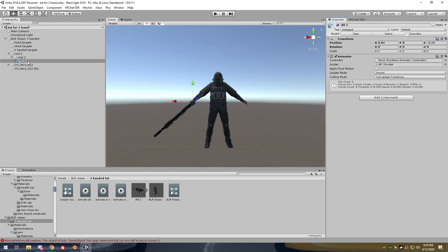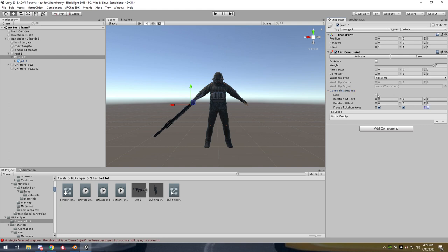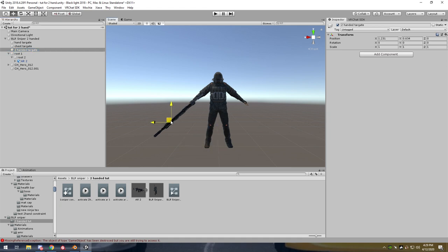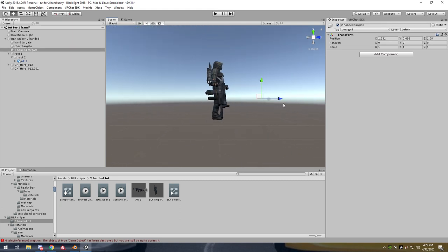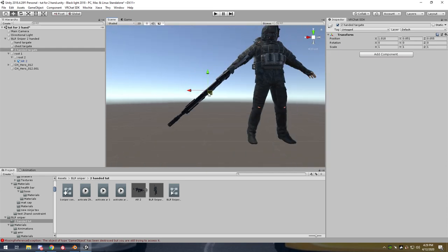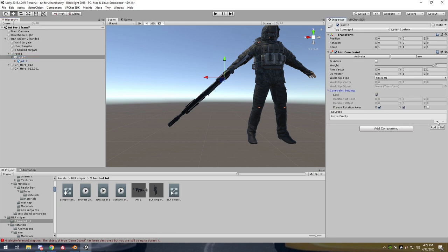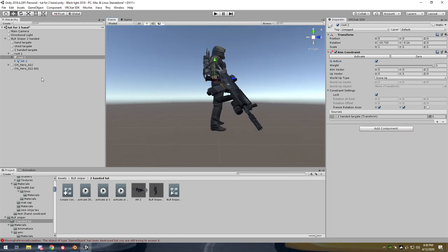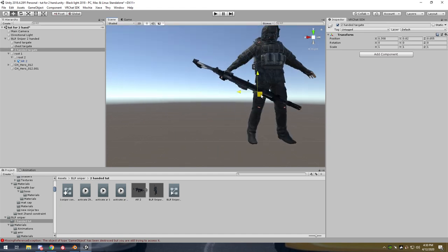You have to make sure this is all in the correct order. Untick Z, do that, and before you do this you should make sure the aim target is positioned on the handle. Drag that straight onto the handle. Now go back to Root One, add a source, drag your two-handed target on, activate it, and you'll see it snap — it's already wanting to look at the target. That's done.